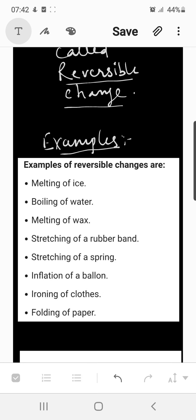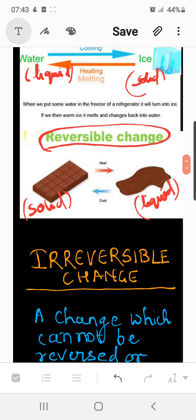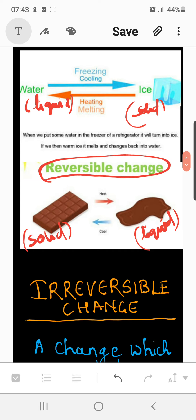If we melt ice, the solid physical state of water which was previously in the form of ice gets converted into liquid form. Likewise, boiling of water is also a physical change in which the state of water changes from liquid to gaseous state. Other examples include melting of wax, stretching of a rubber band, stretching of a spring, inflation of a balloon, ironing of clothes, and folding of paper. These are all examples of physical changes which are reversible.